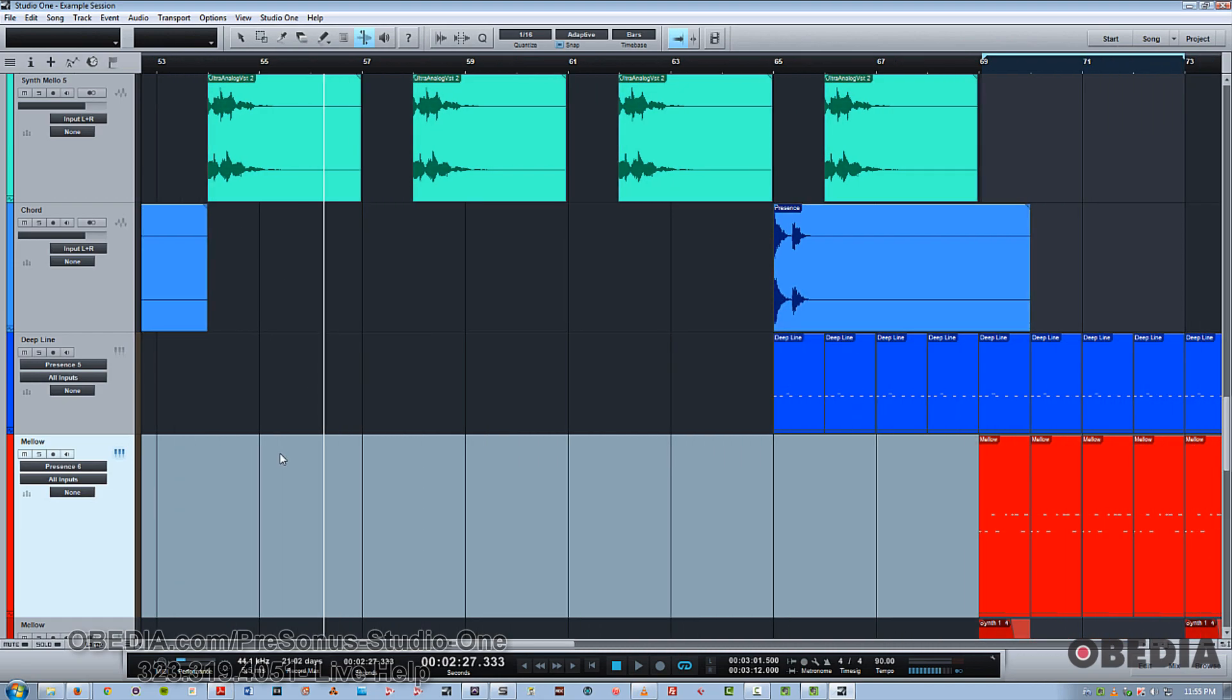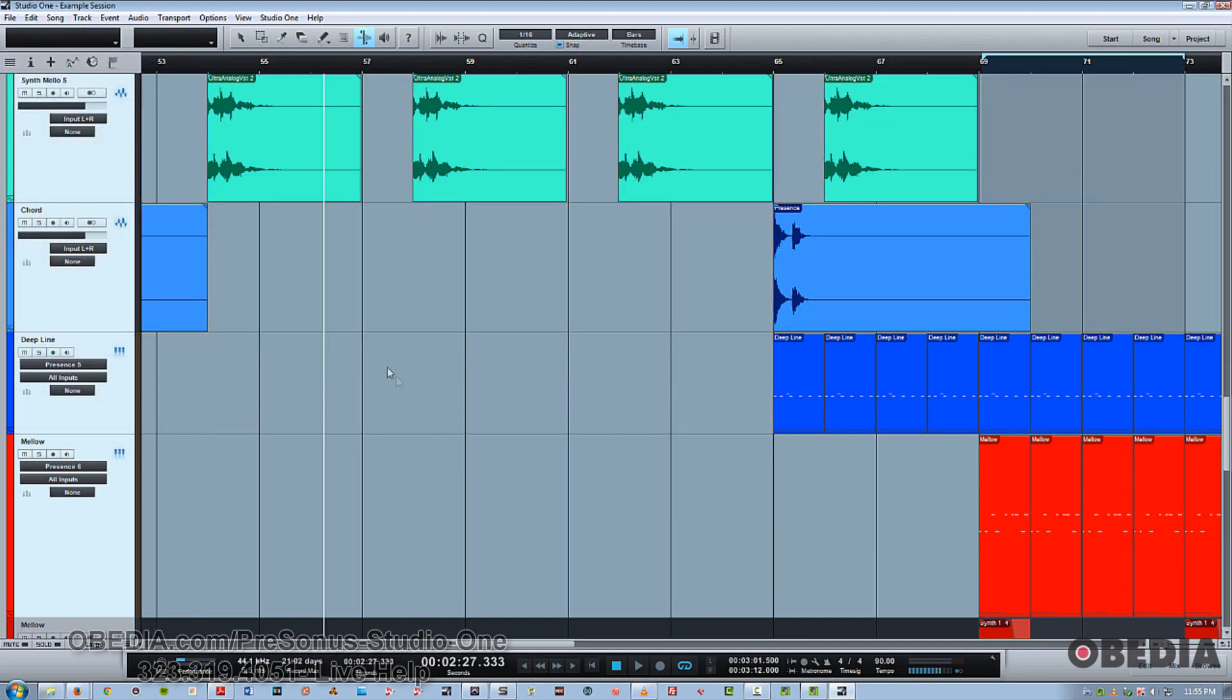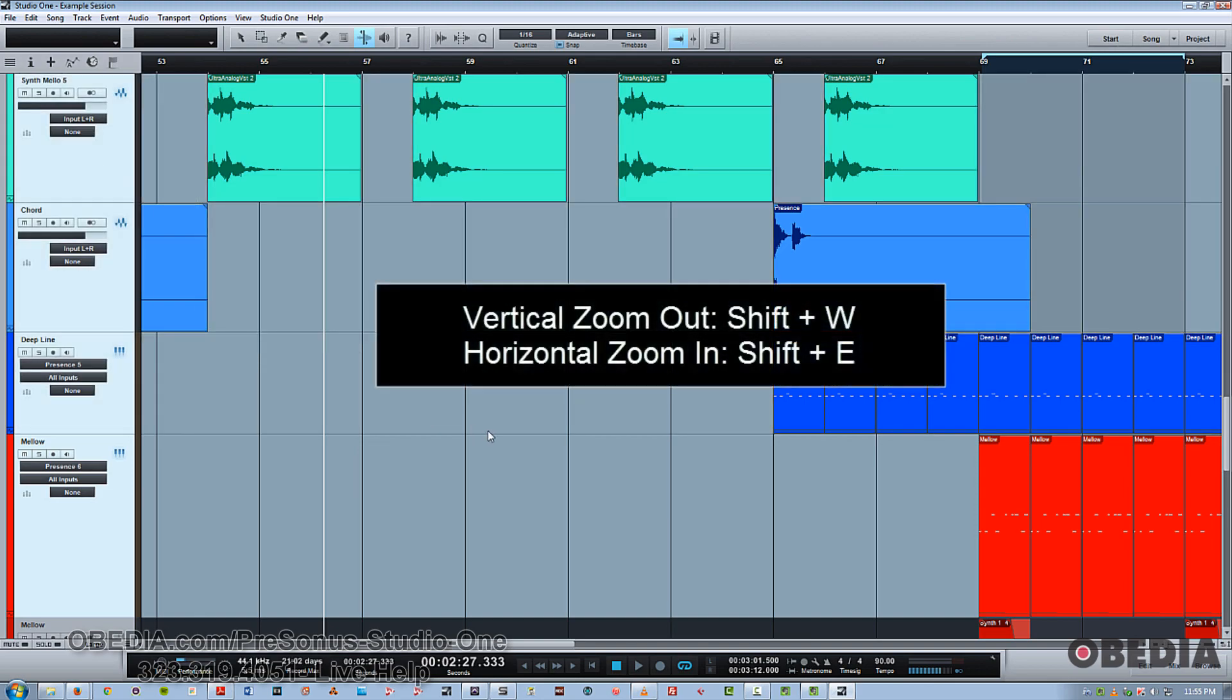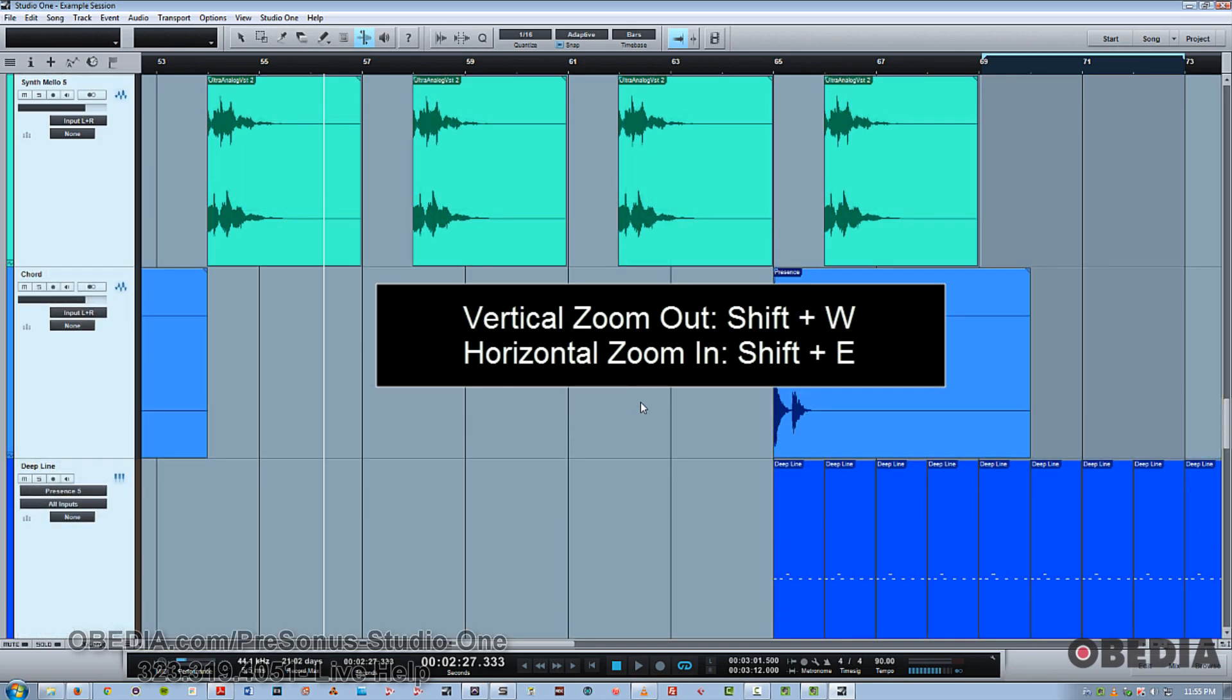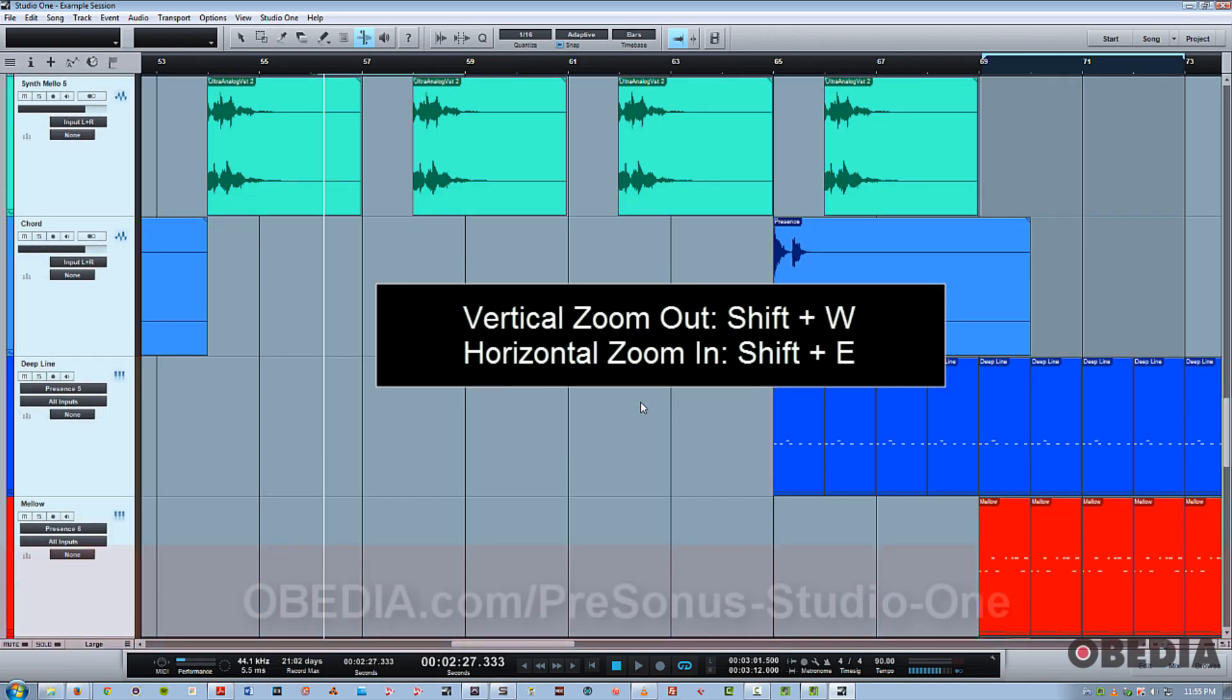But sometimes you need to see your tracks vertically larger or smaller. And to do that, you add shift to those two shortcuts. So in other words, shift E to make them taller, shift W to make them shorter.